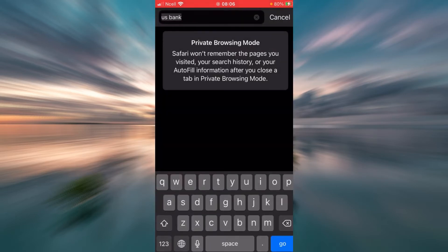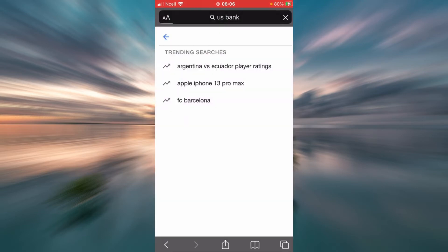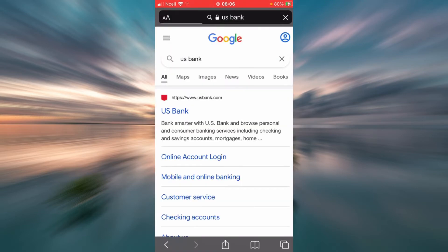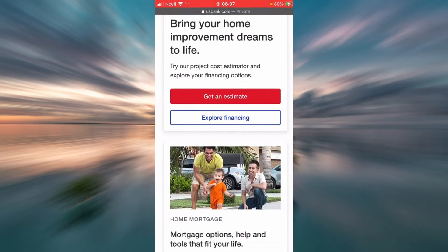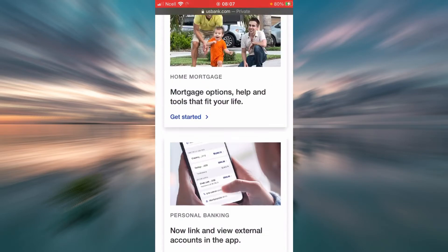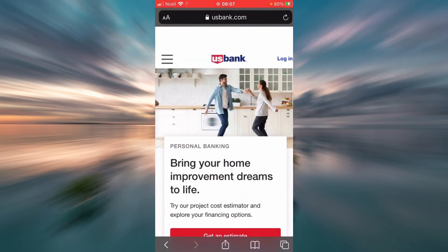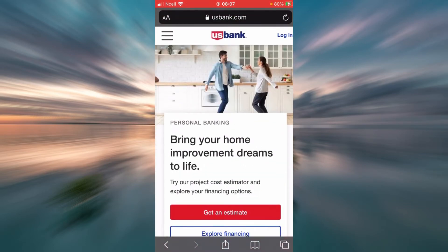Type US Bank on the search bar and then tap Go. Now tap on the official website for US Bank. As you can see, now you are on the home page. To explore the login box of usbank.com, you will have to tap on Login.